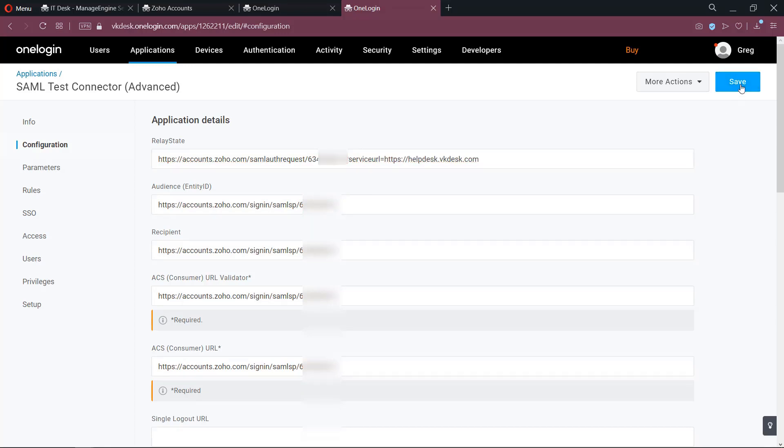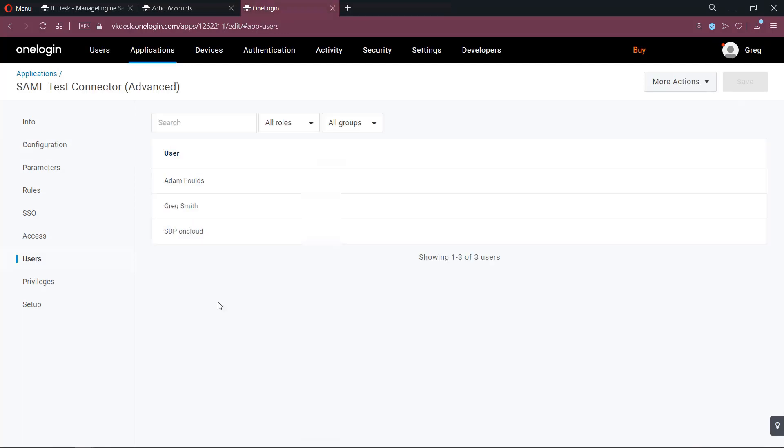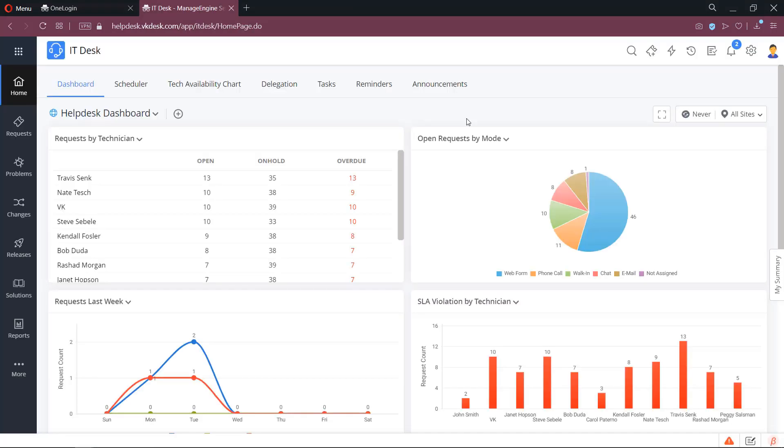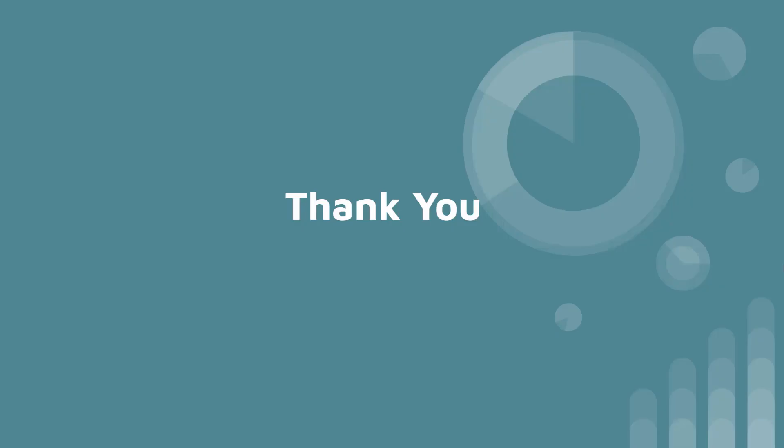Now save the settings. Now you could publish this app for all the users in the organization. Let us test this setting. OneLogin is successfully configured. Thank you for watching this video. Stay tuned.